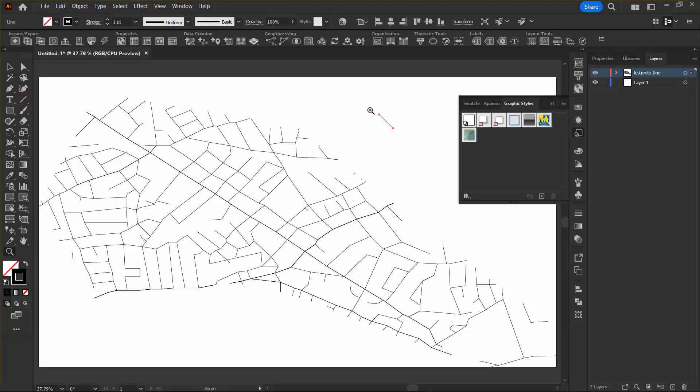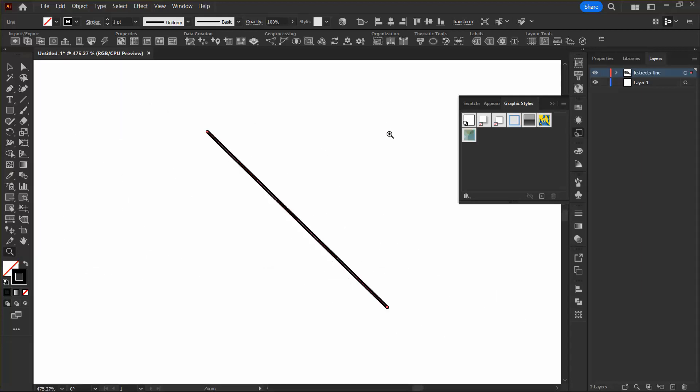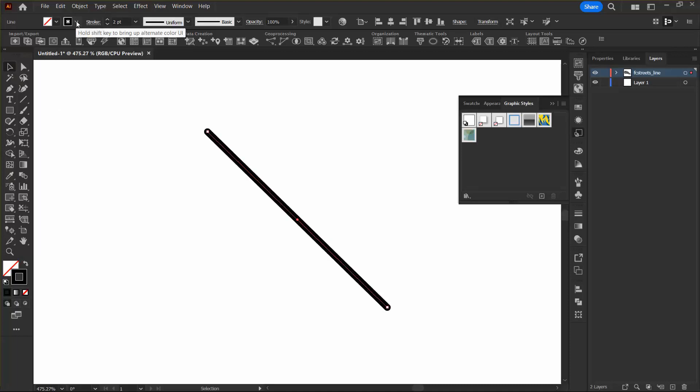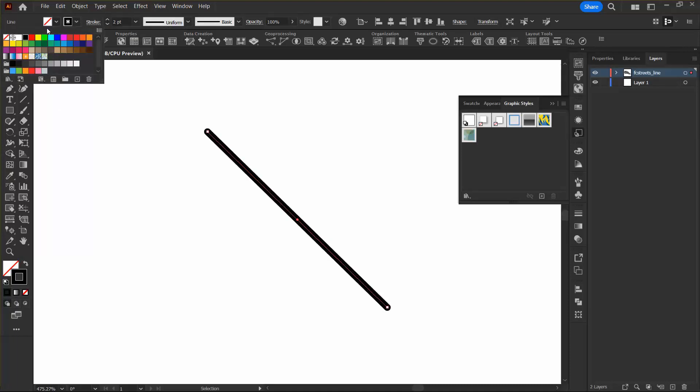I'm just going to zoom in on this to make it more visible. And with it selected, I want to change the Stroke to 2, and I'm going to change the Stroke Color to Red. The Fill can be left as empty.